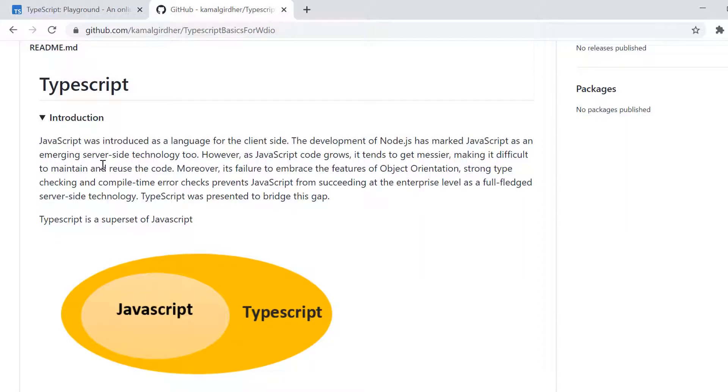Hello everyone. So we are going to start with TypeScript in this tutorial. We are learning TypeScript because we want to work with WebDriver.io using TypeScript and Jasmine as a framework.